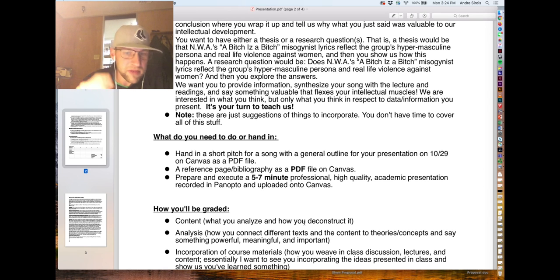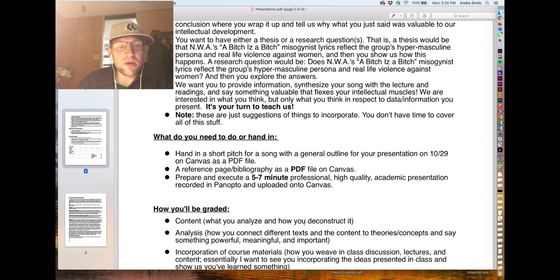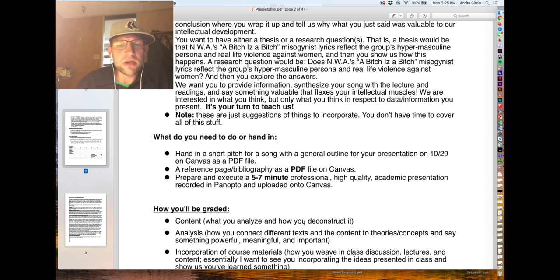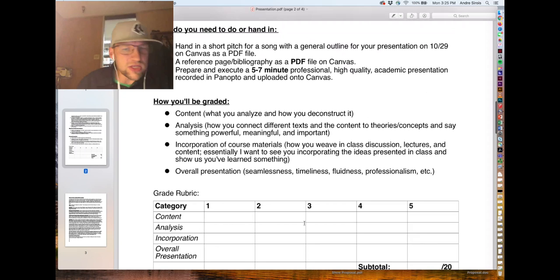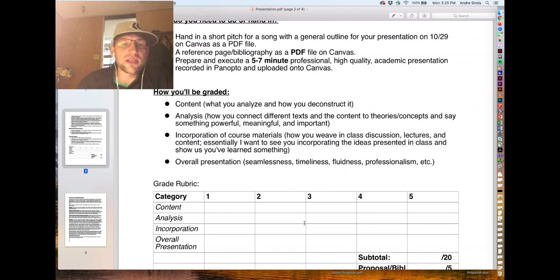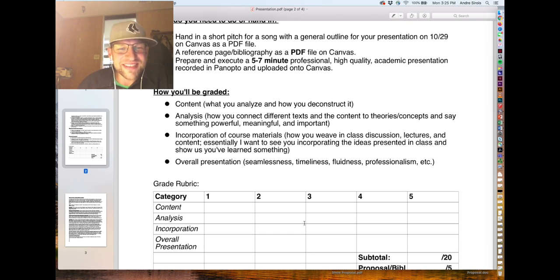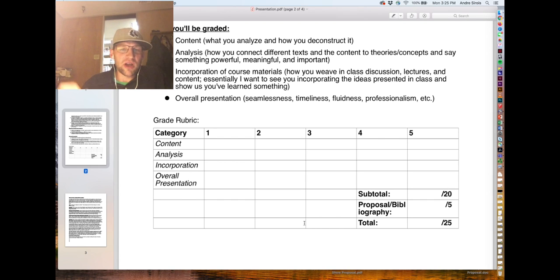What do you need to hand in? A short PDF file — PDF only, no docx. You also need to submit a PDF file on Canvas that's a reference or bibliography page — I want to see your citations there. Then you'll do a five to seven minute professional, high-quality academic presentation recorded in Panopto. I'll grade you based on content — what you analyze and how you deconstruct it — analysis, how you connect to different texts, how content relates to theories and concepts, and how you incorporate course materials and weave in class discussion. I'll also look at your overall presentation: not only your slides, but your seamless execution of them in video.